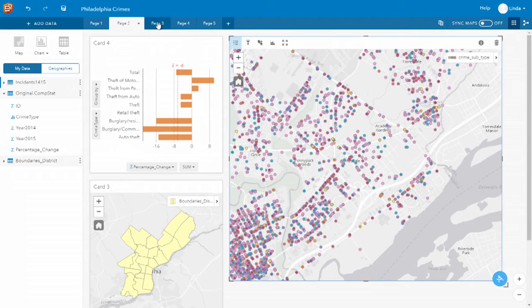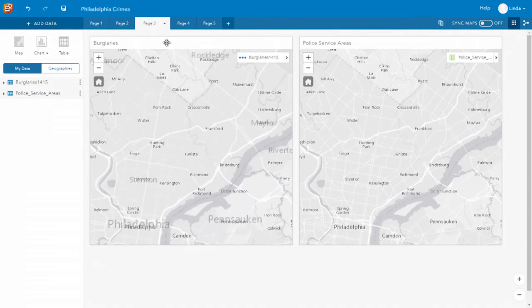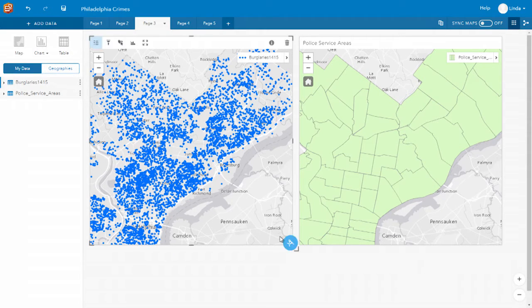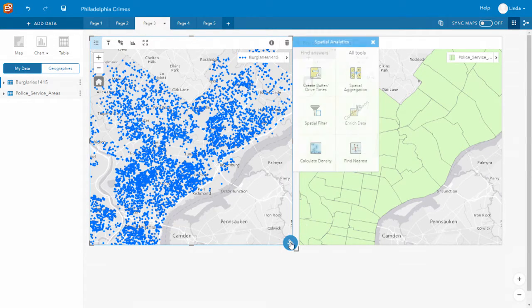Let's focus in and look at the data in more detail, rather than looking at the overall patterns for the city. Spatial analysis is a key part of Insights, and this can be done through drop zones or even by using the action button, where all our spatial tools are exposed.